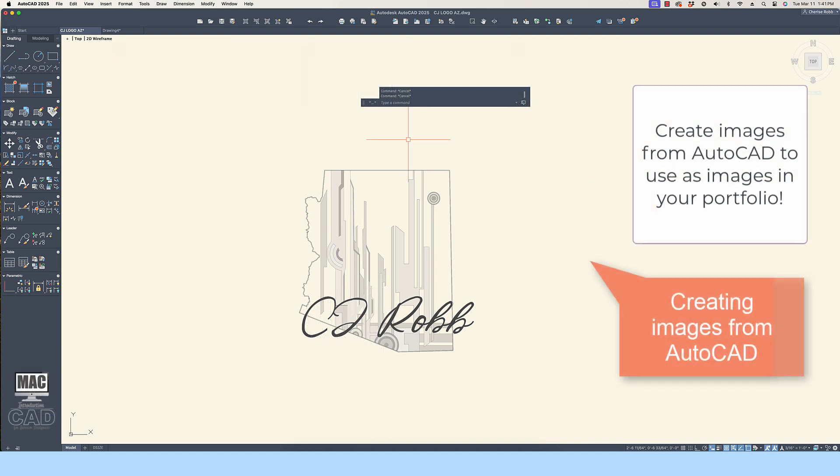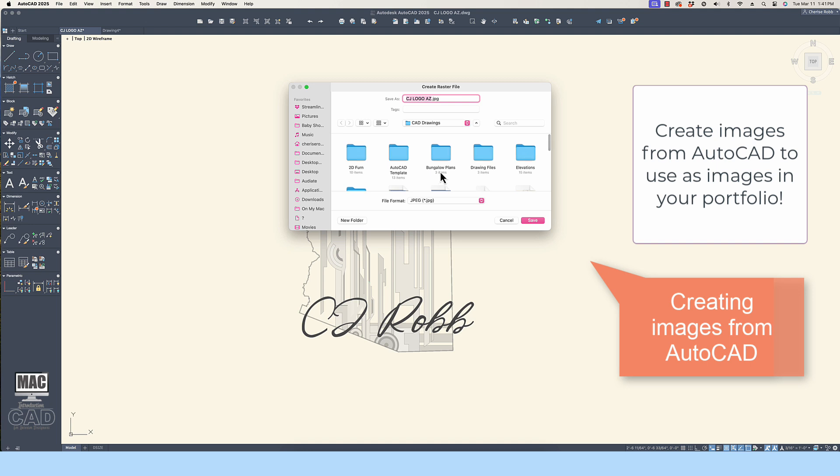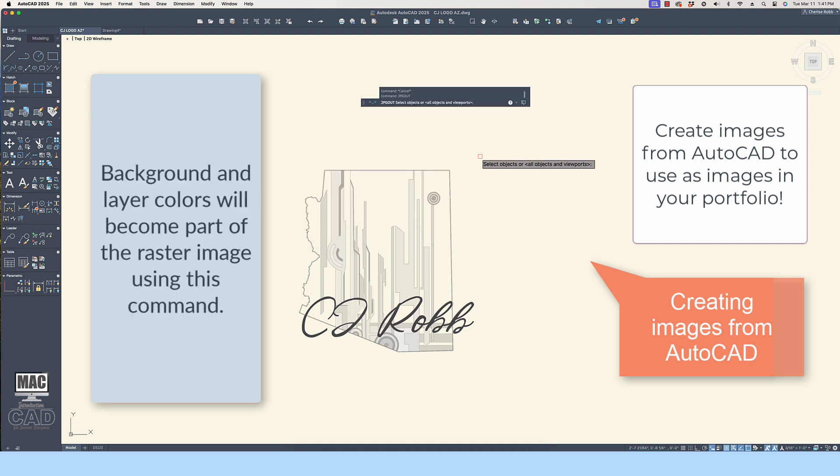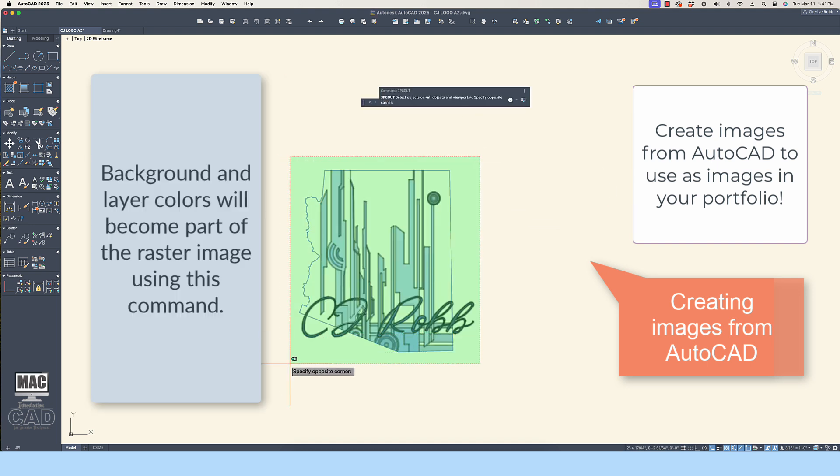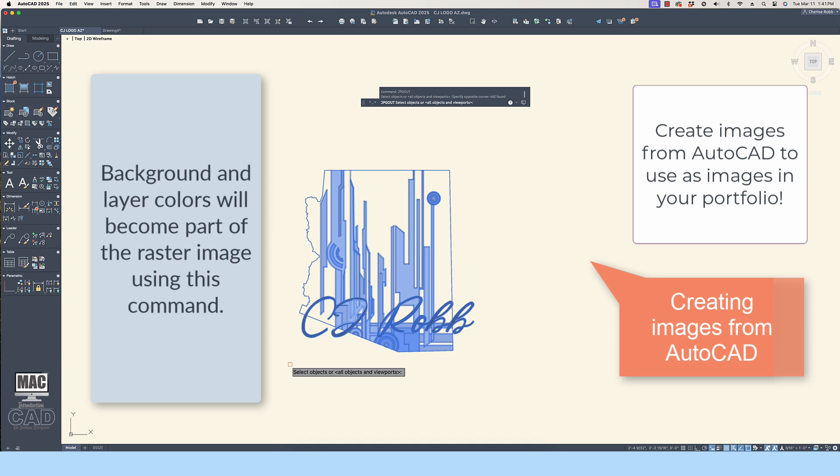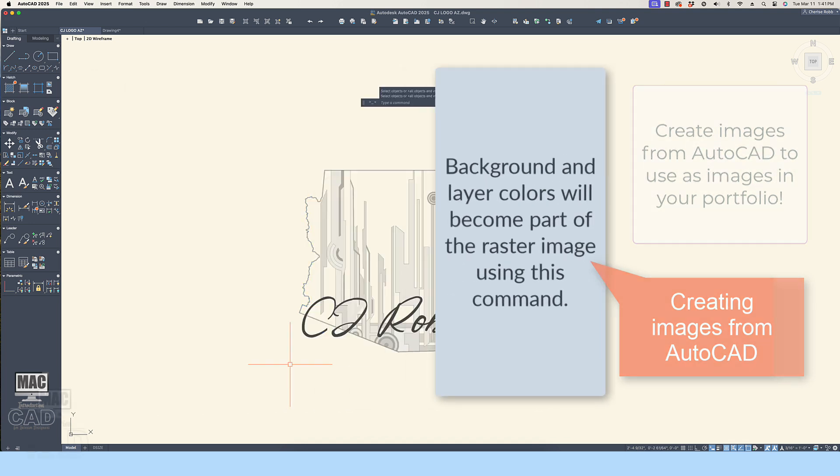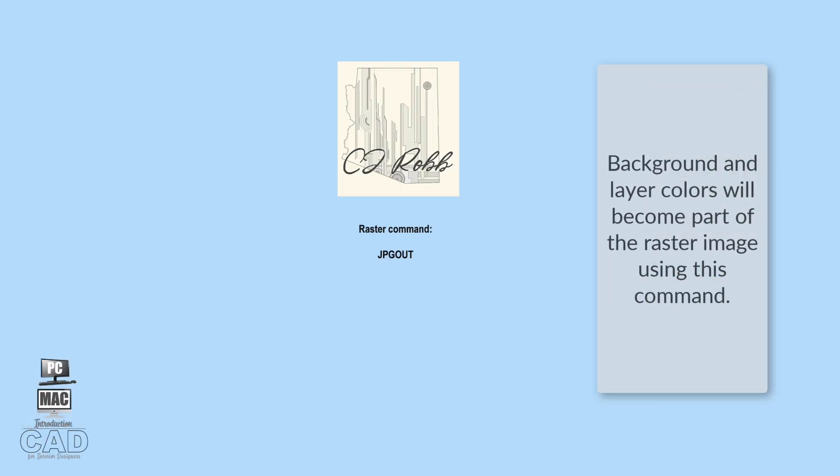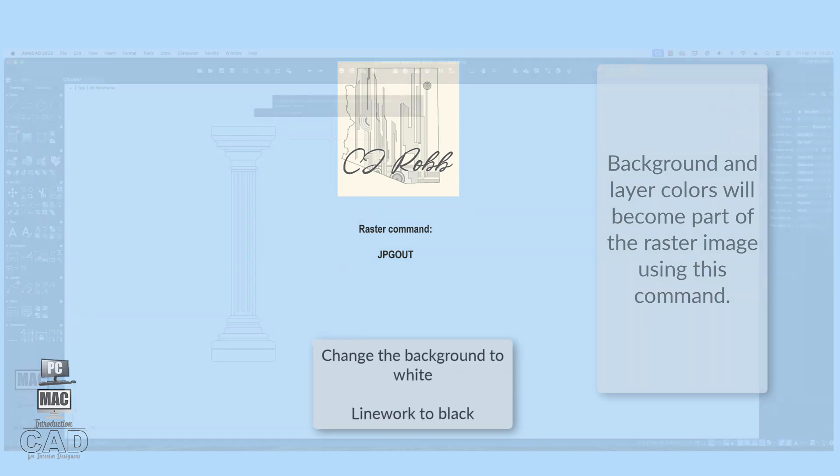You can see that my background is a cream color. When I use any of the raster image commands, the cream background becomes part of the image. So I recommend, before converting to a raster image, make the background white and the linework black.